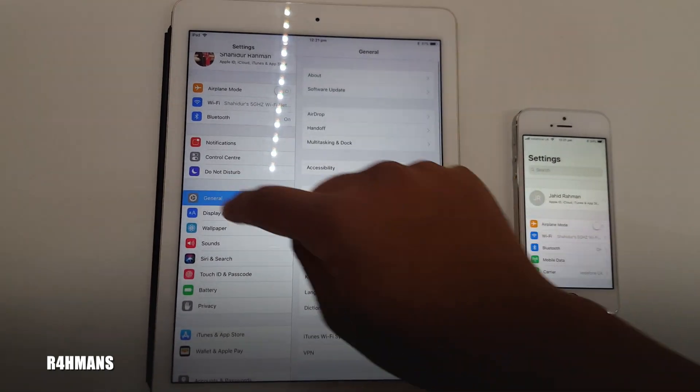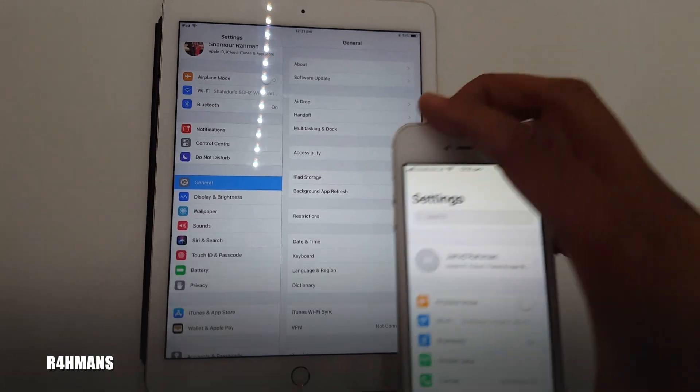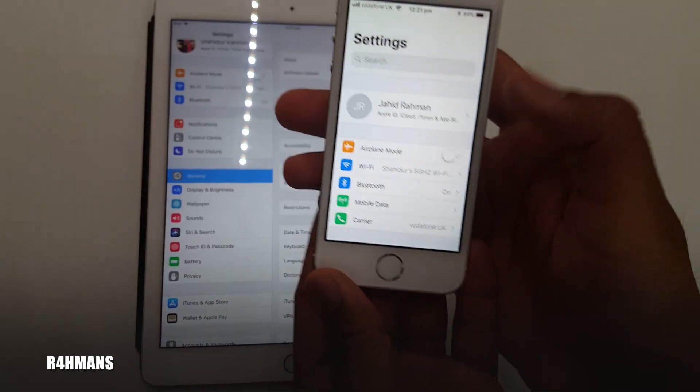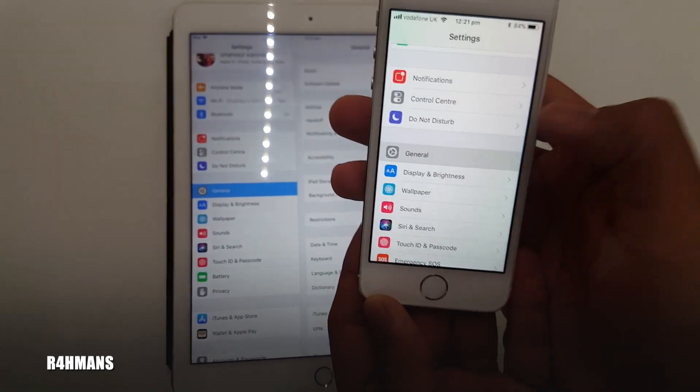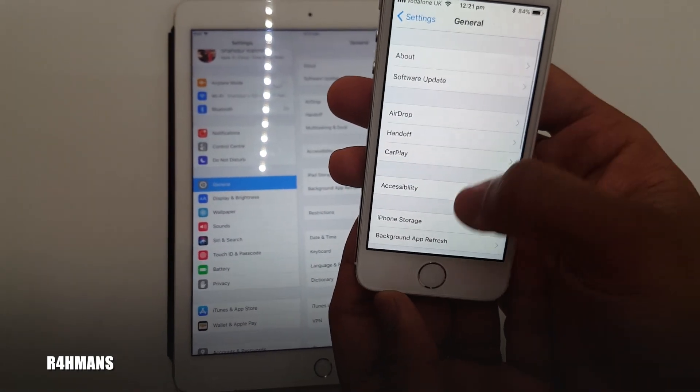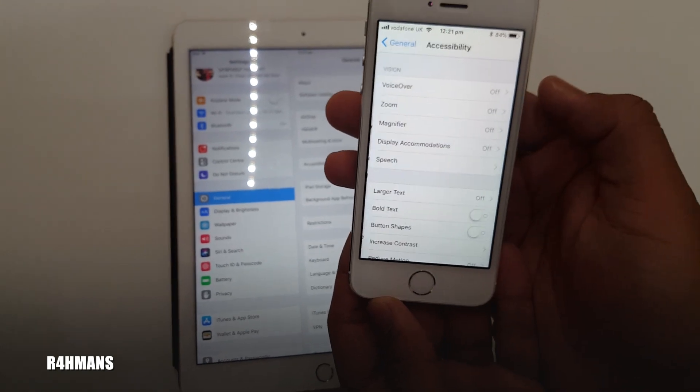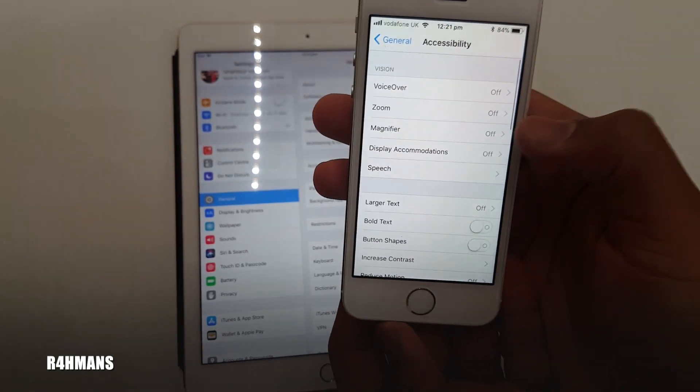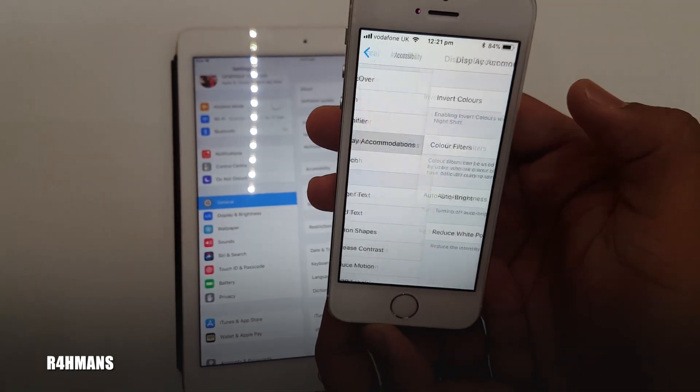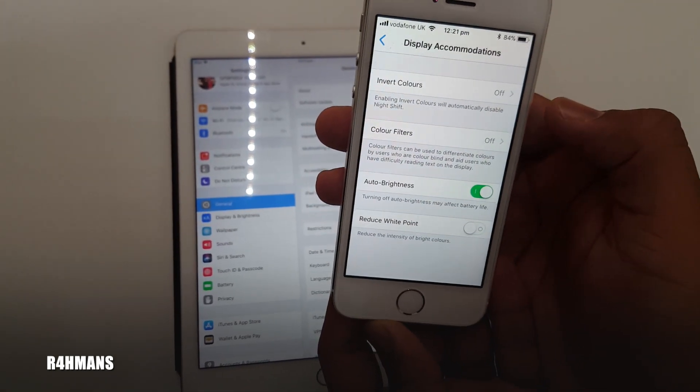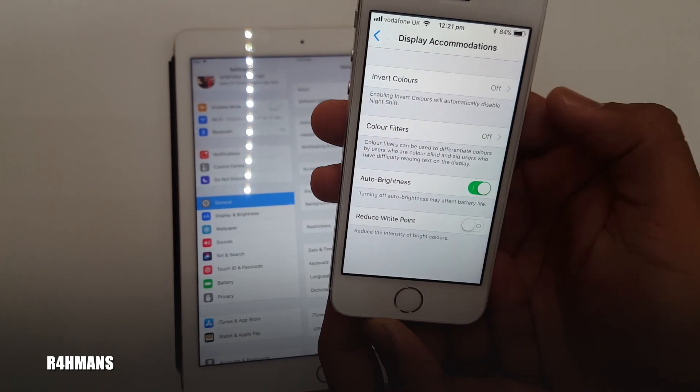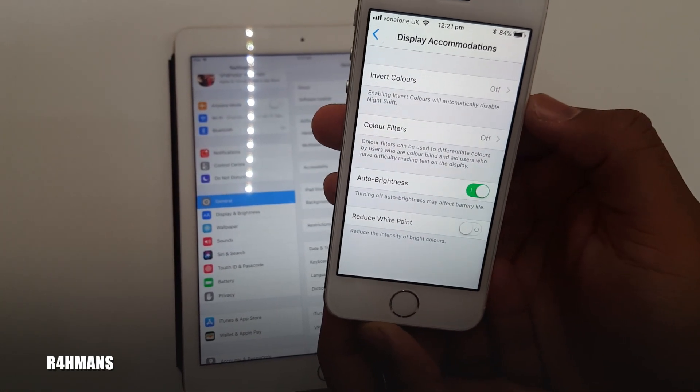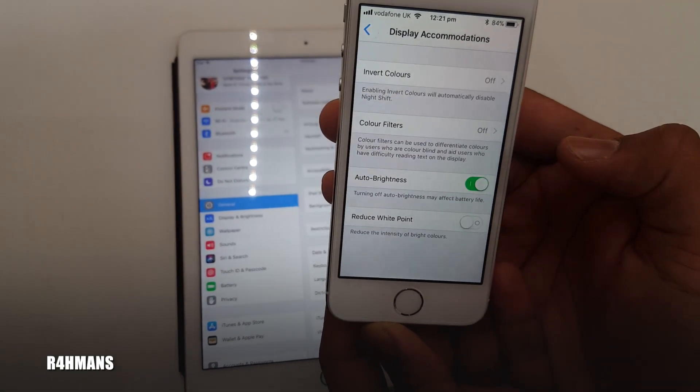I'll show you on the phone as well. It's the same thing. On the phone, you go down to General, then Accessibility, then Display Accommodations, and there's Auto Brightness. You can turn that off or on.